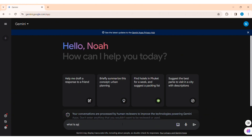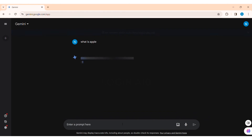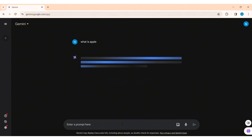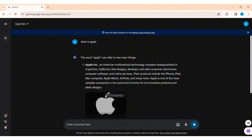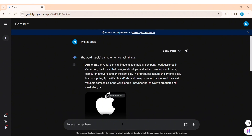Now here you can enter a prompt or any questions in the given box, then press Enter and you'll get a response from Gemini AI. This is how we can sign in on Gemini AI.